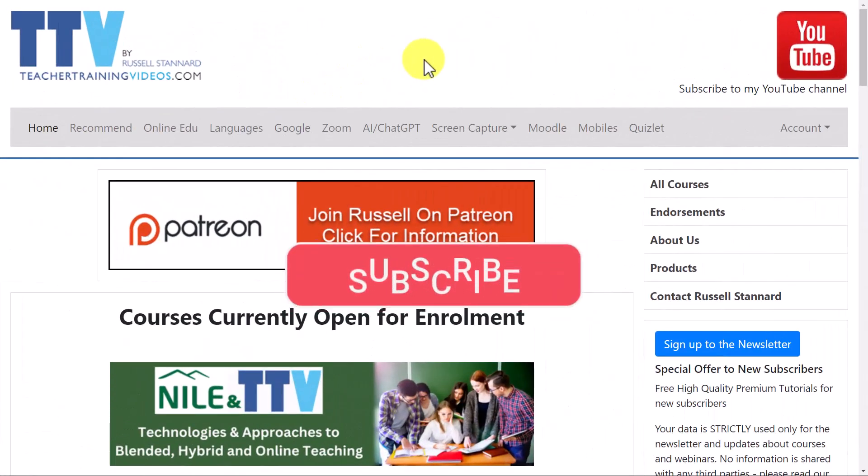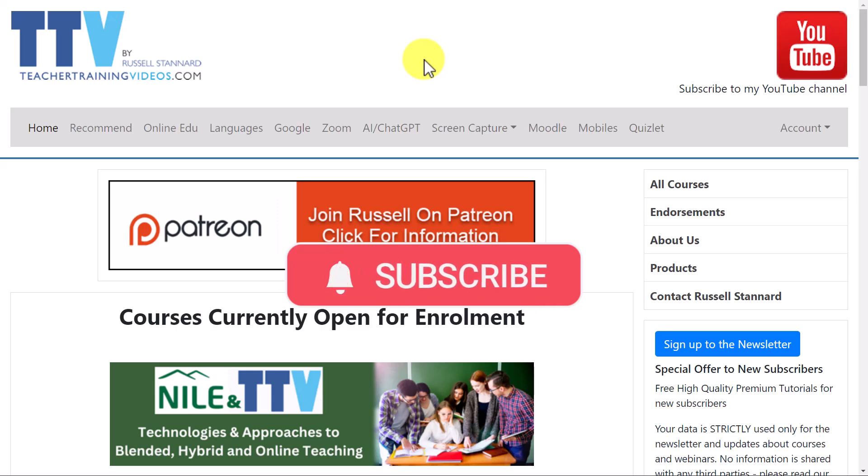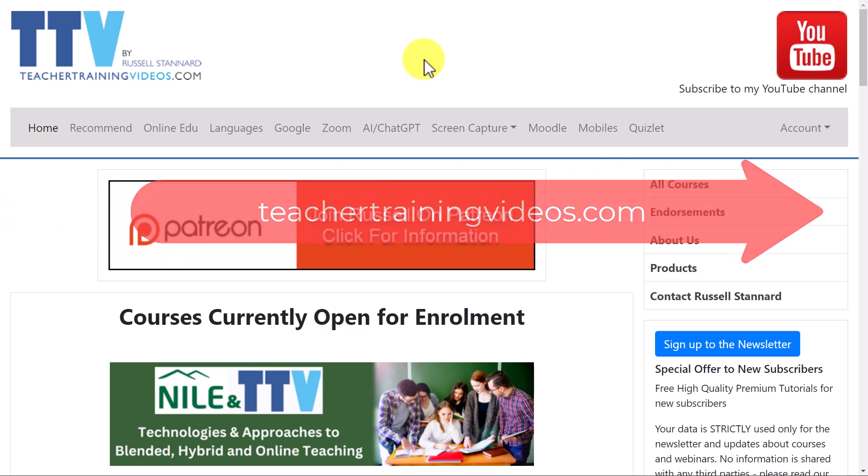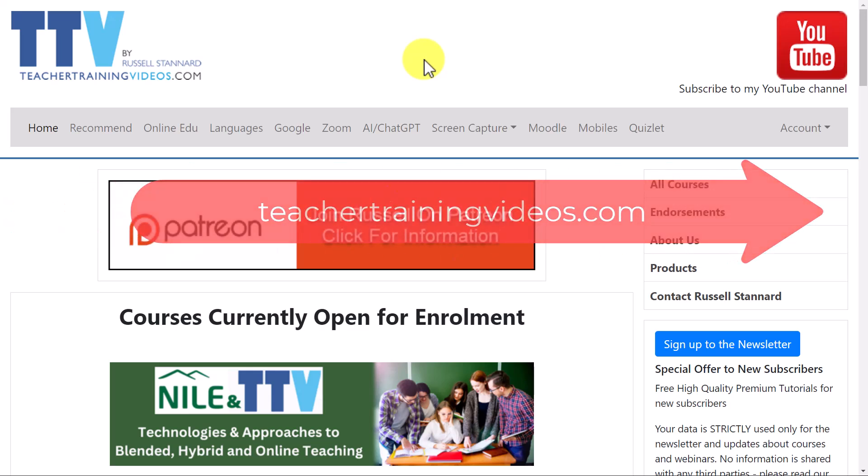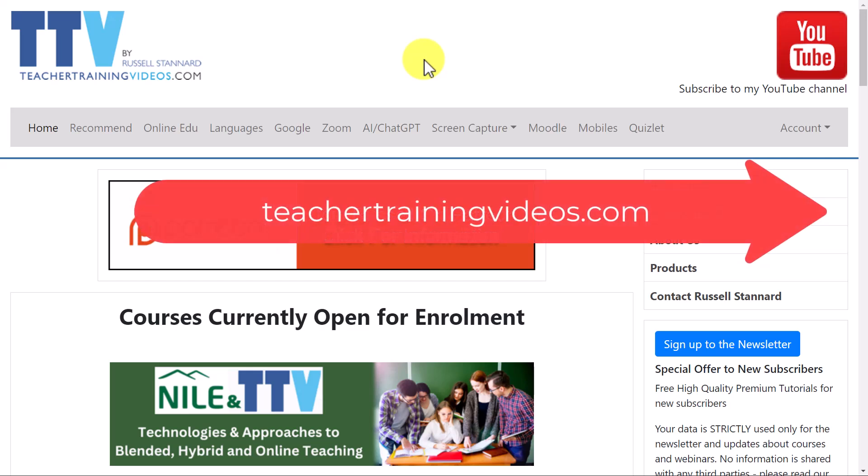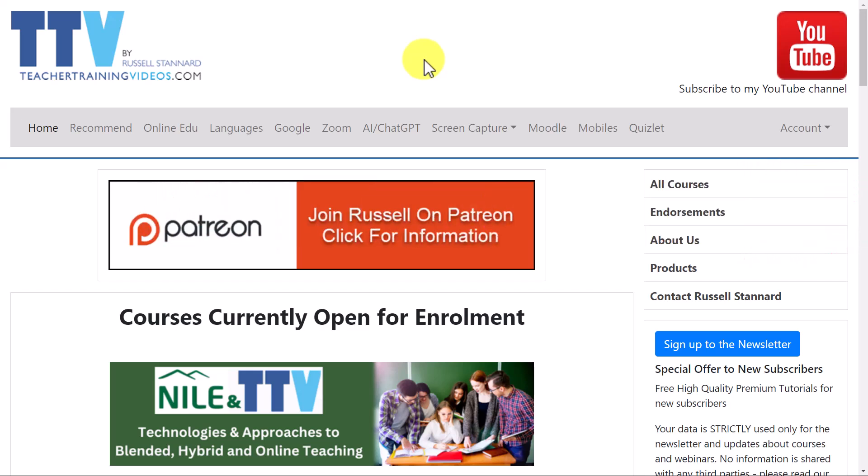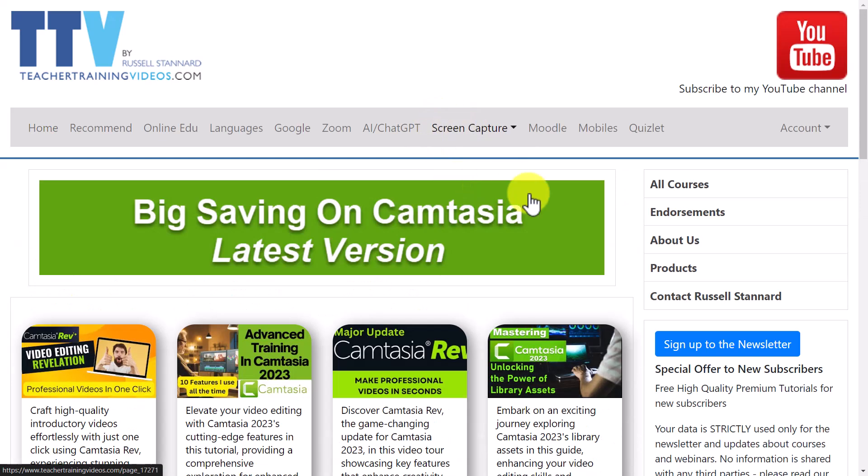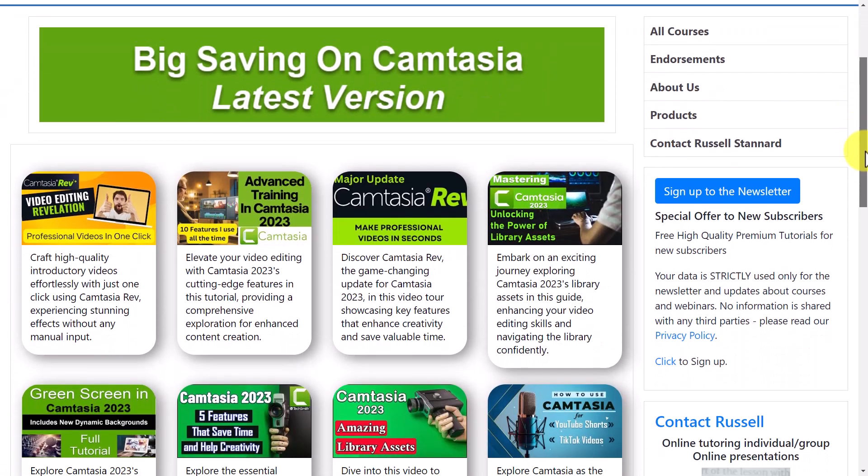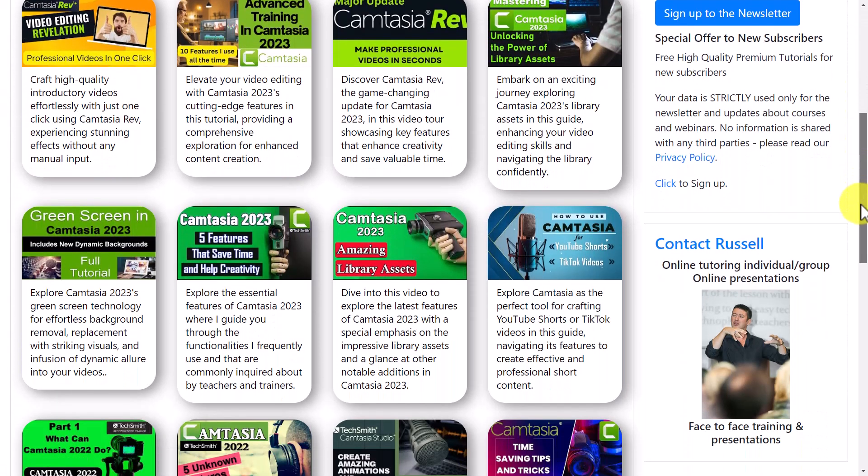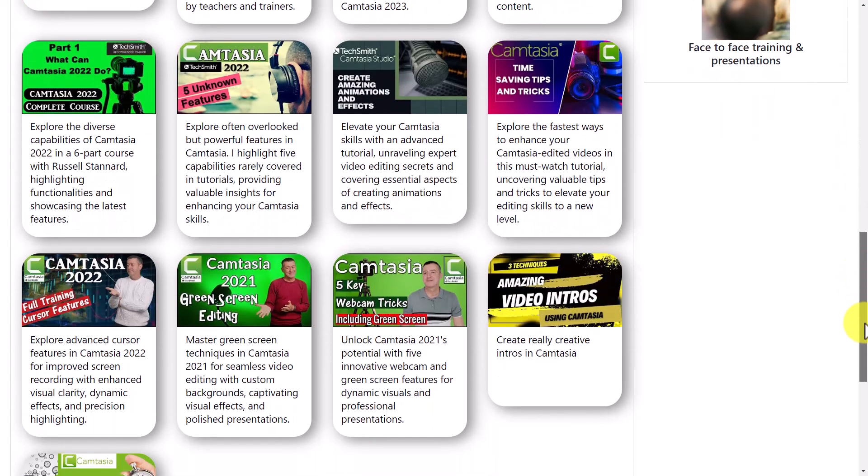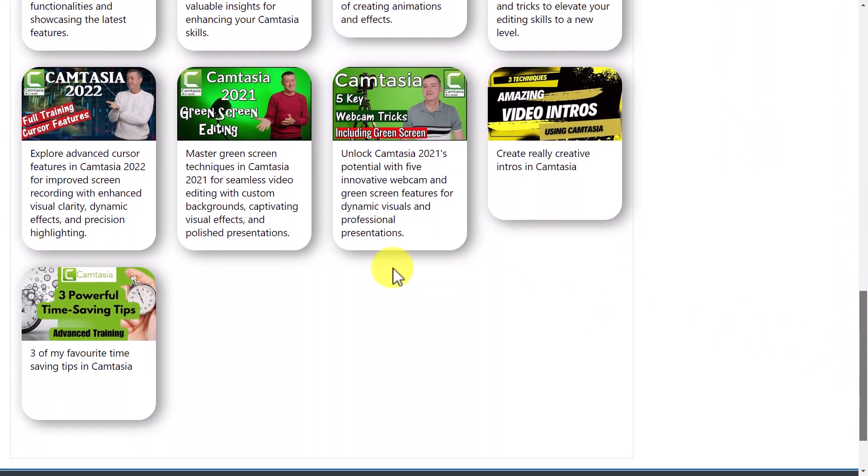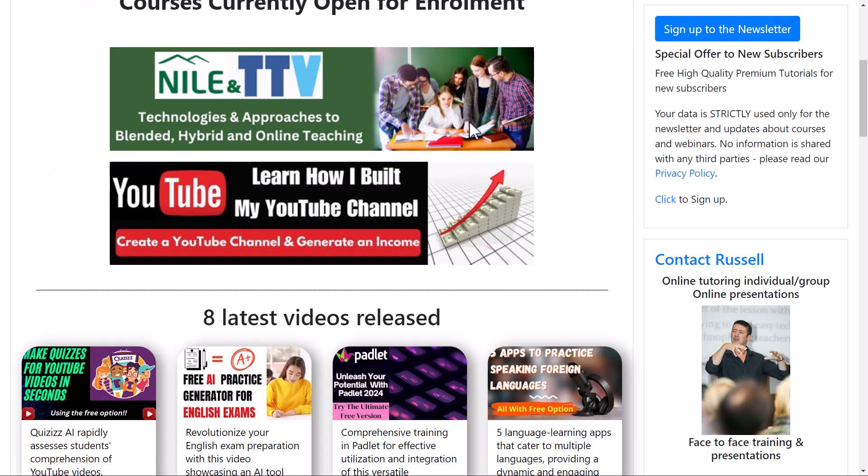I really hope you liked that video, and if you did, please like it, share it, comment on it, and of course join me on my YouTube channel. But also, if you want more videos on Camtasia, come over to teachertrainingvideos.com. The whole of the site and all the videos have been created using Camtasia. I've been working with Camtasia since 2006. And if you click over here on Screen Capture, you'll see there's absolutely masses of videos on using Camtasia, and I'll be adding lots of new videos over the next couple of weeks working with Camtasia 2024.